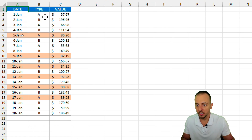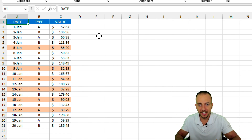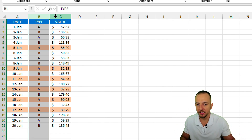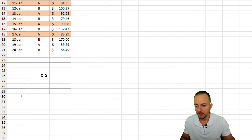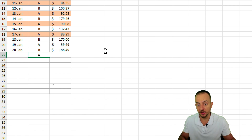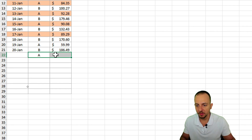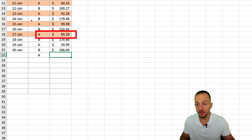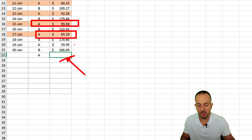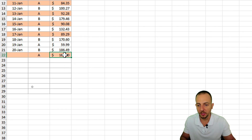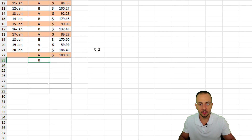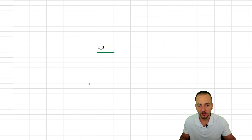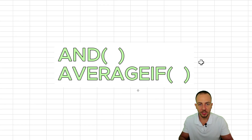Let's take this example here as the formulas and functions inside the conditional formatting. I have the type and the value — type A and type B. Whenever I input a new row such as type A, and the value is greater than the average — but not for all values, only the values of type A — this value is going to be automatically highlighted.